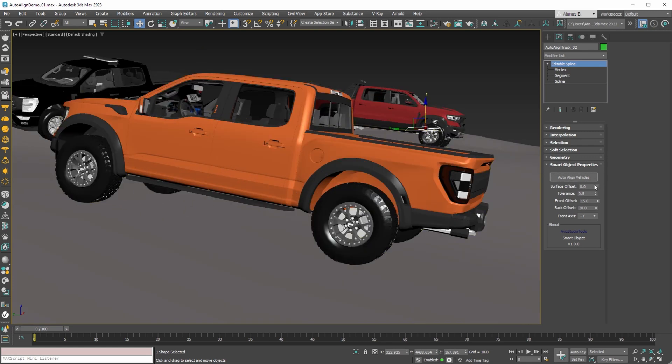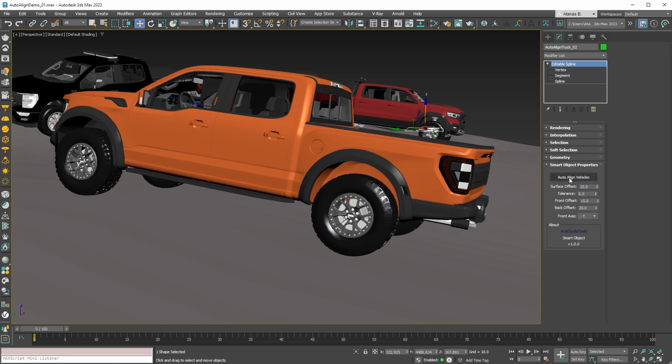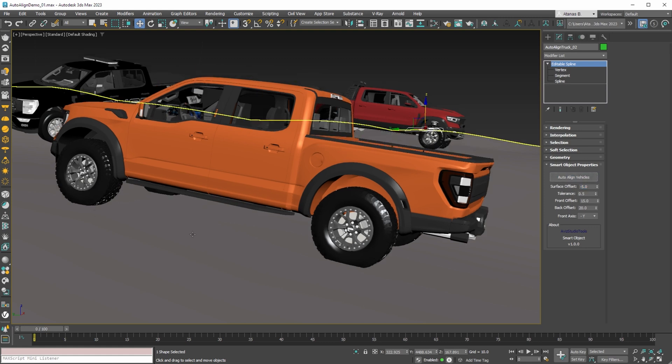With the first parameter of the smart object you can set a fixed offset from the terrain. So with a value of 10 all affected vehicles will be 10 units above the terrain. And with a value of minus 5 our vehicles will be 5 units below the terrain.